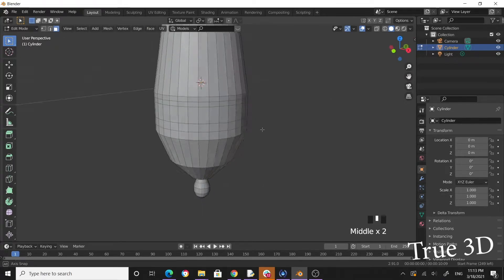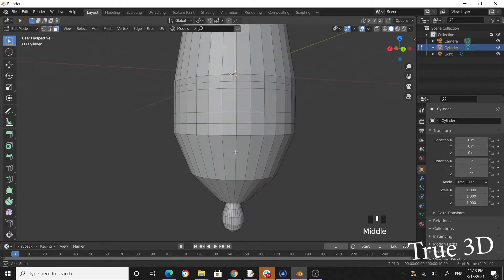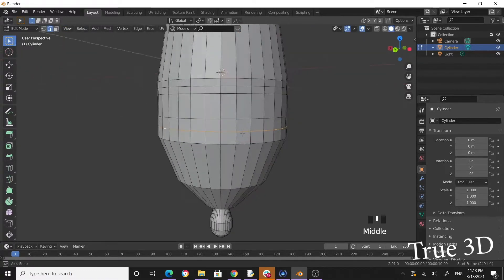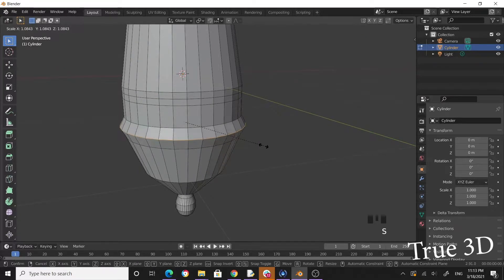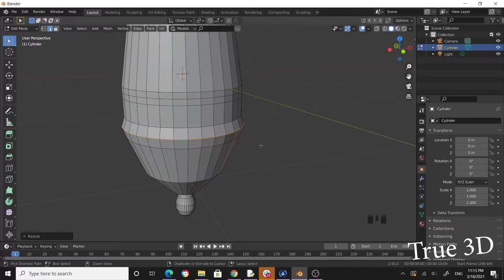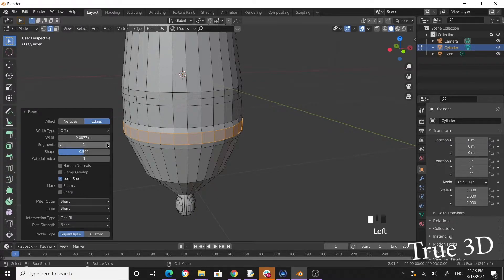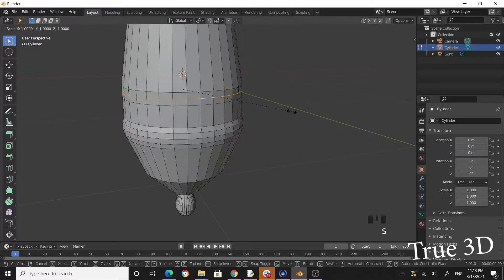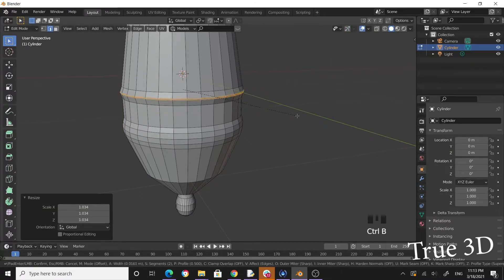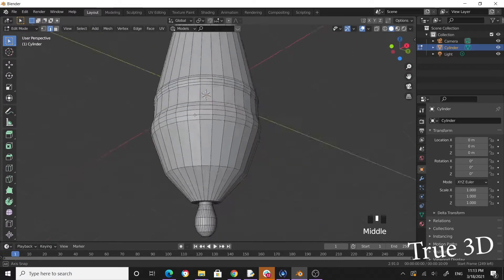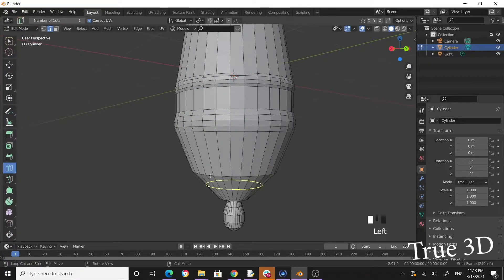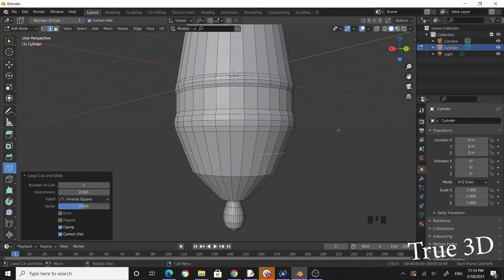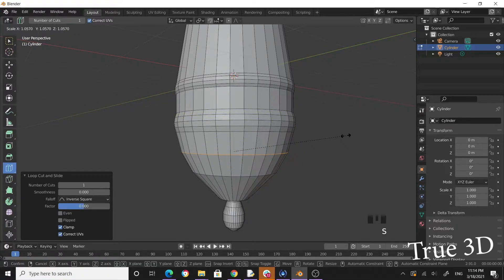Now let's pull this outward a little bit. Switch to edge selection mode and select the middle edge loop, then scale. Press Ctrl+B to bevel — make it two levels. Do the same thing for the next edge: scale, then Ctrl+B. Put one more edge loop over here and scale, then Ctrl+B to get tight geometry.